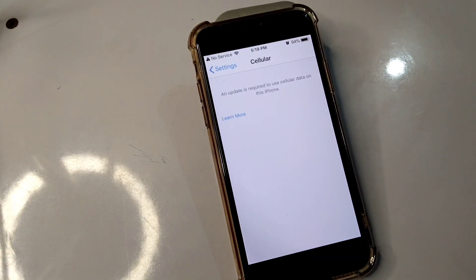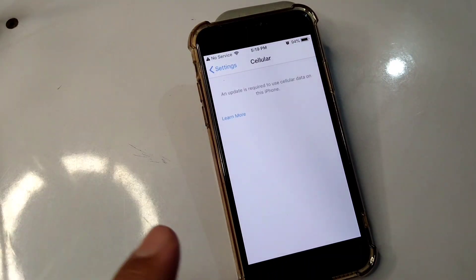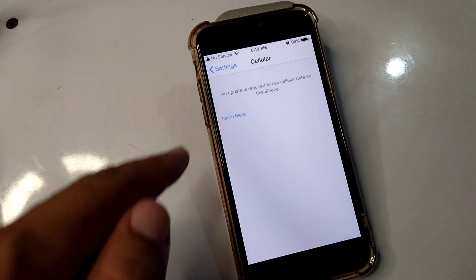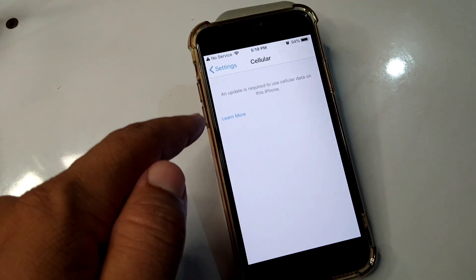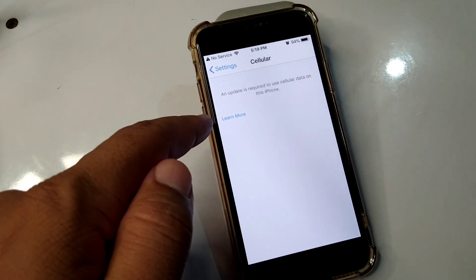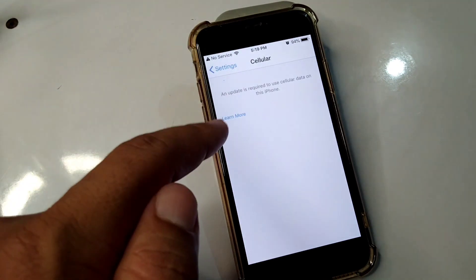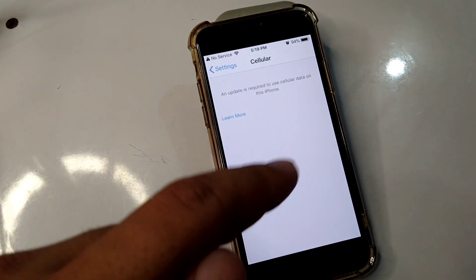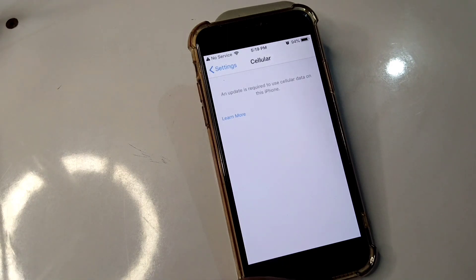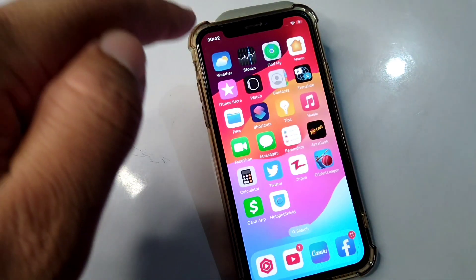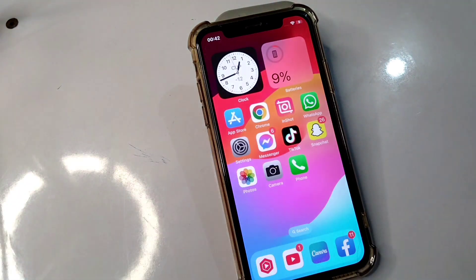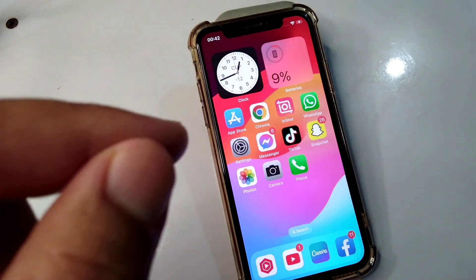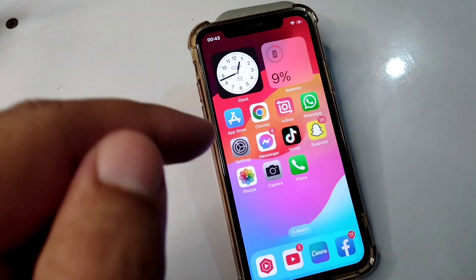Hey guys, welcome back to my YouTube channel for another useful video. In this video I'm going to show you how to fix the 'An update is required to use cellular data' error on iPhone. Watch this video till the end to fix this problem.